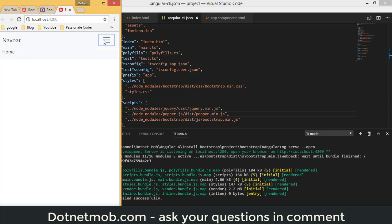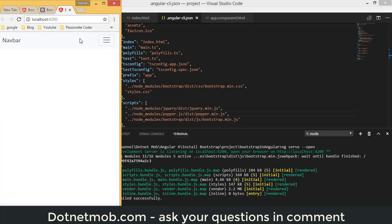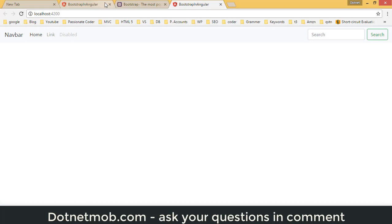The Bootstrap theme is now applied successfully. Note: if you forget to add the JavaScript files for Bootstrap, features like collapsing and expanding the menu won't work, so make sure all required files are included. This tutorial covered how to install and add the latest Bootstrap in Angular 4 or Angular 2 applications.